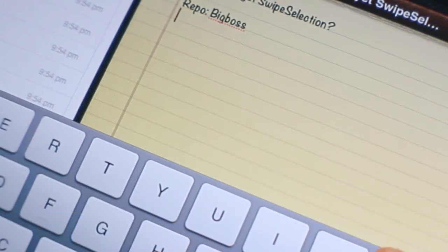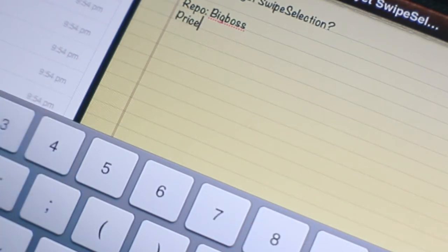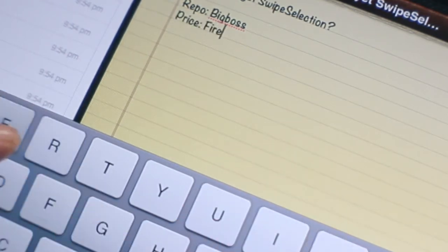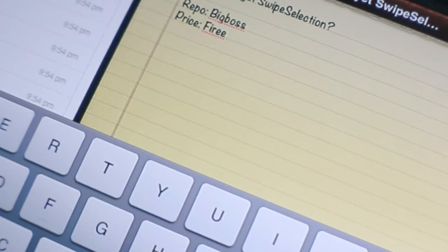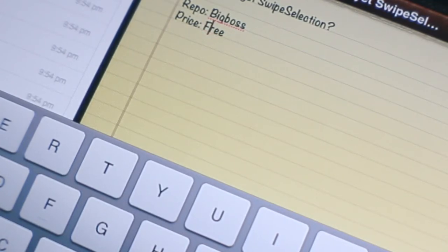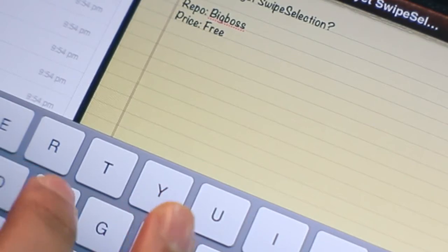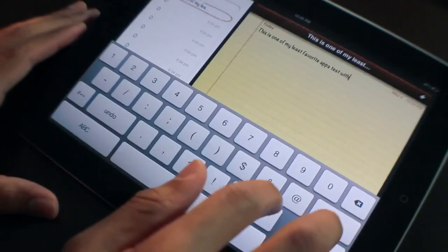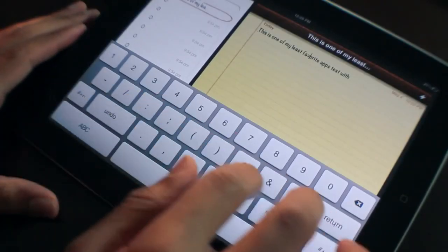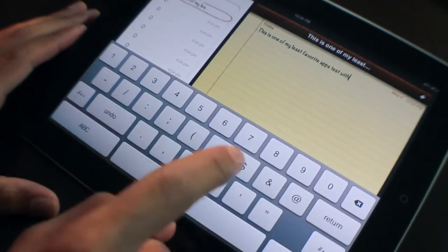And guess what the price is? Yes, the price... Let me use swipe selection to fix that. Indeed, the price is free. So swipe selection - tedious editing on the iPad has been edited.